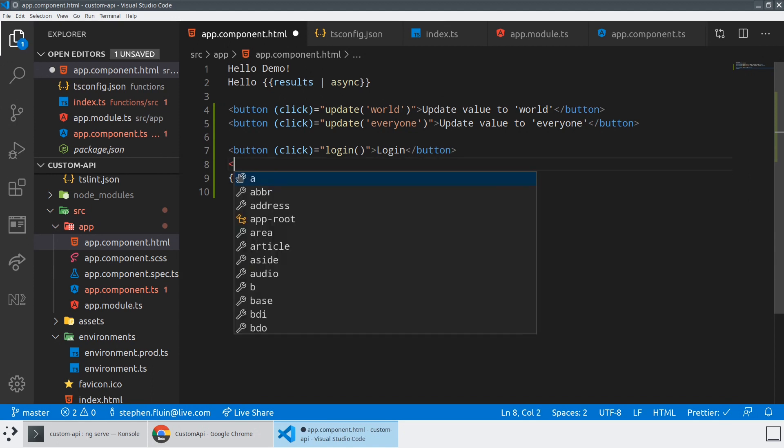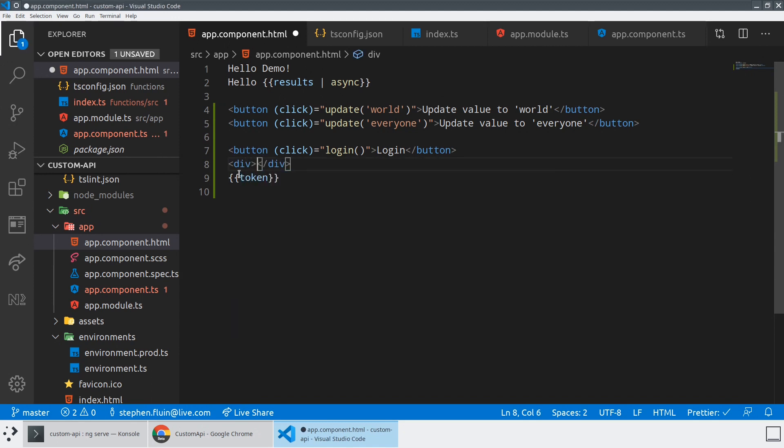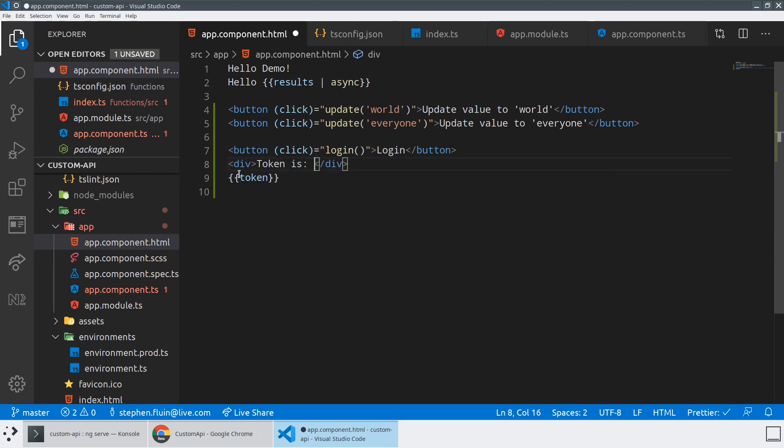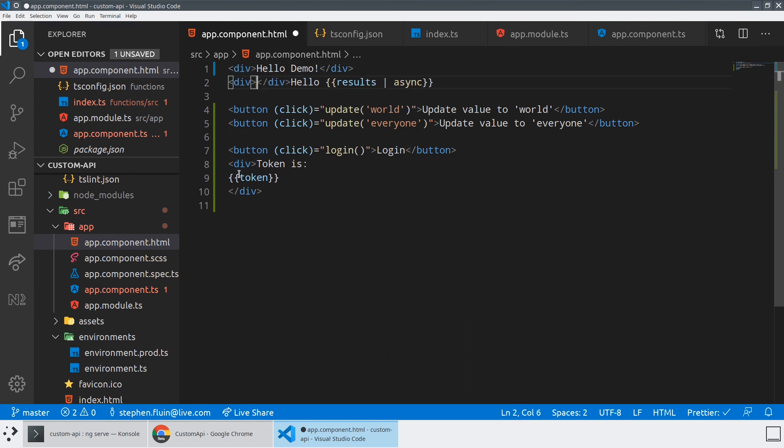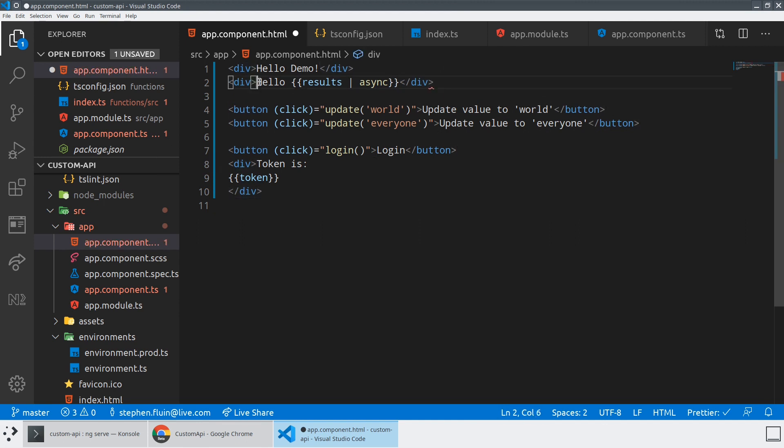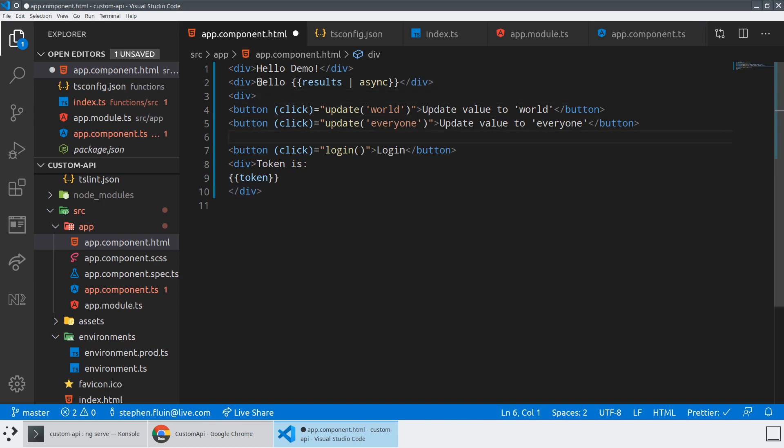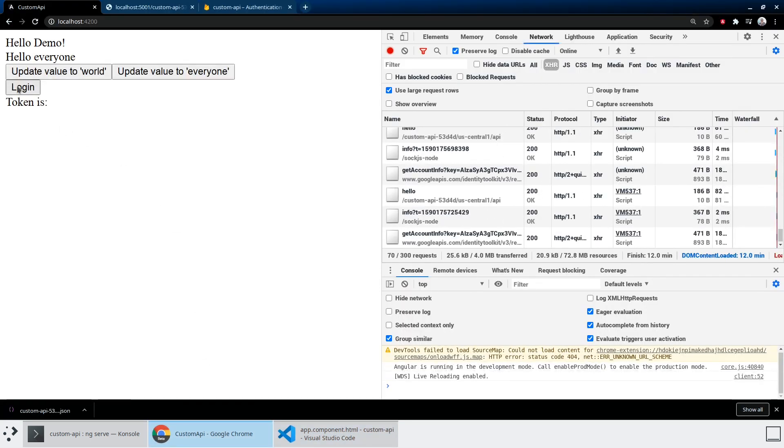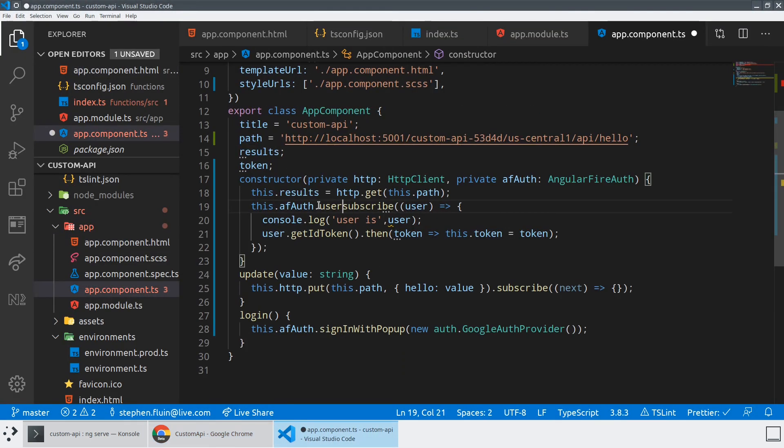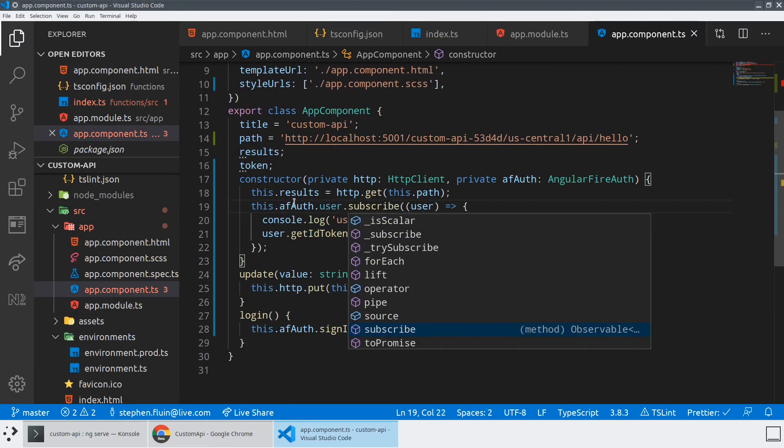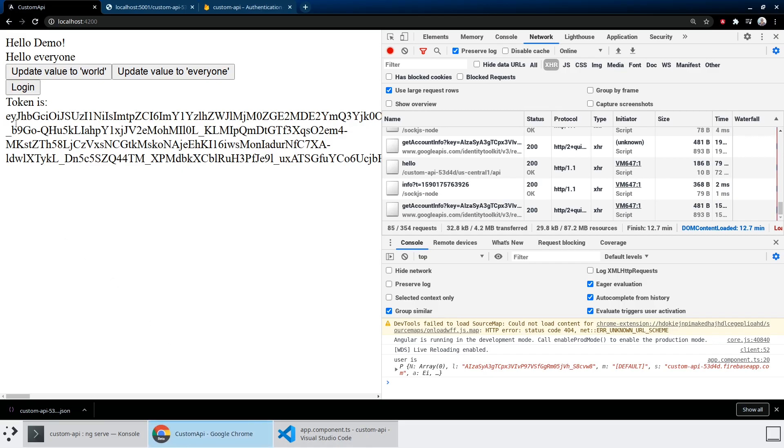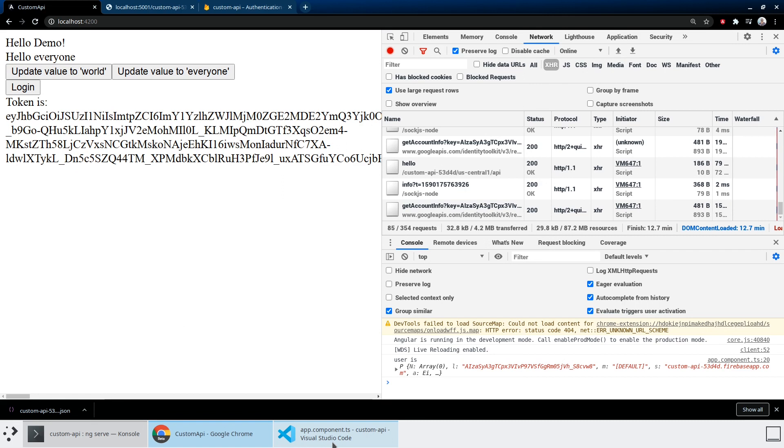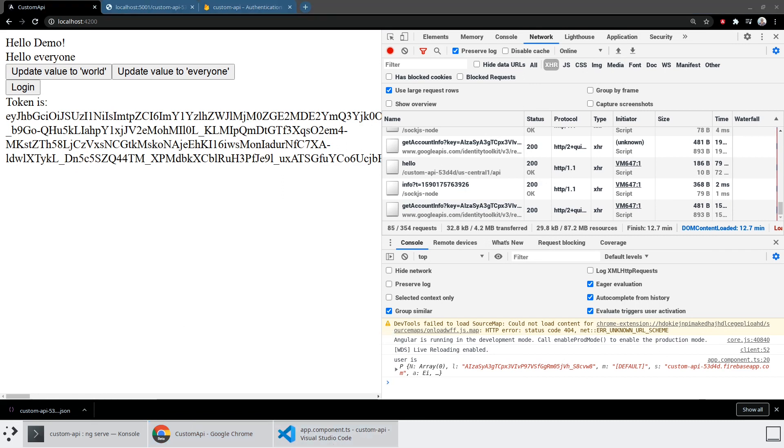But what we should be able to see then is if we actually print this out here, we can see that we have a token because we're an authenticated user. And let's add some helpful divs, which we should have done in the first place. All right, so we have a blank token right now. Let's figure out why that token is blank. Looks like I made a slight typo here where we're actually supposed to be subscribing to the user of afauth, not the afauth object itself. And we now have a token.